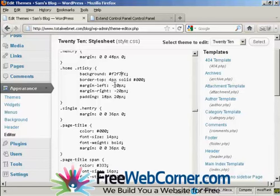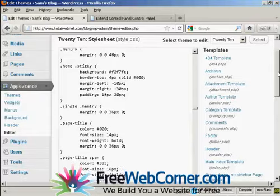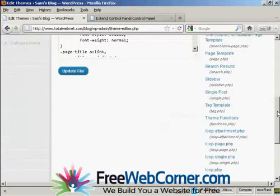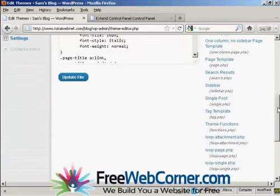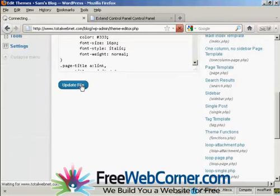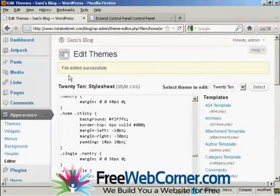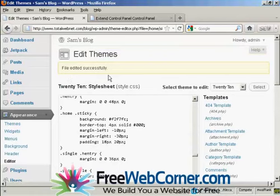And if you want to make any changes, all you have to do is just simply type them in. Like, let's say I want to make the left margin 10 pixels. And we'll make the right margin 30 pixels to compensate. I can simply do it just like that. And then when I've finished making all my changes, I can come down here and click on Update File. And there you go. It says the file has been edited successfully.